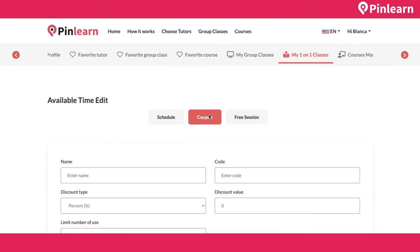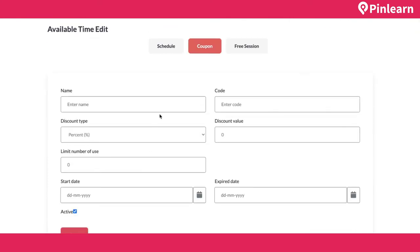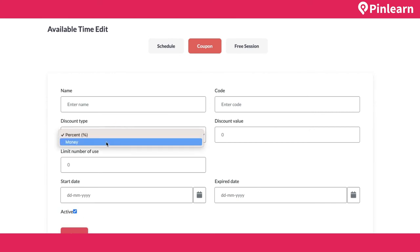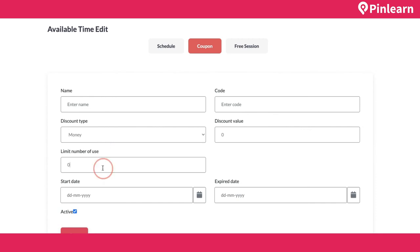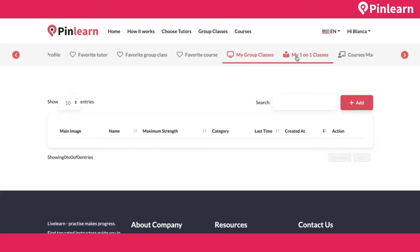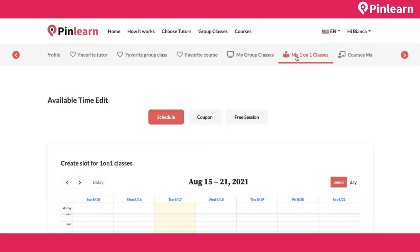For coupons, the tutor can enter a name, code, either a percentage-based or fixed money discount, number of times the coupon can be used, start date, and expiry date, then save it.